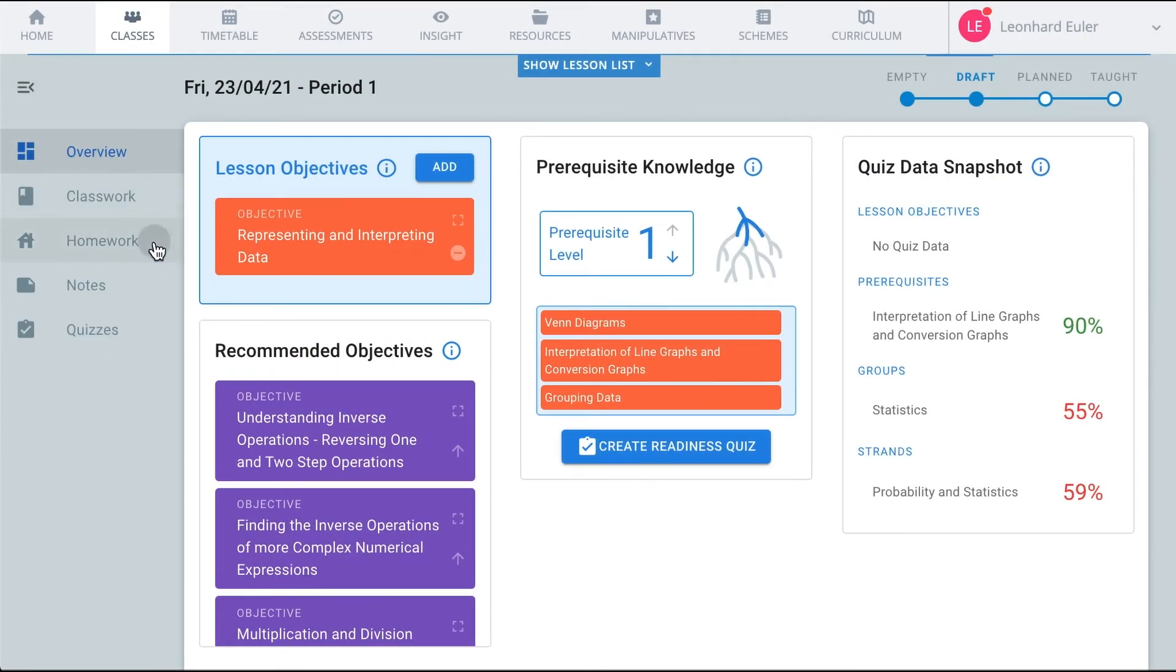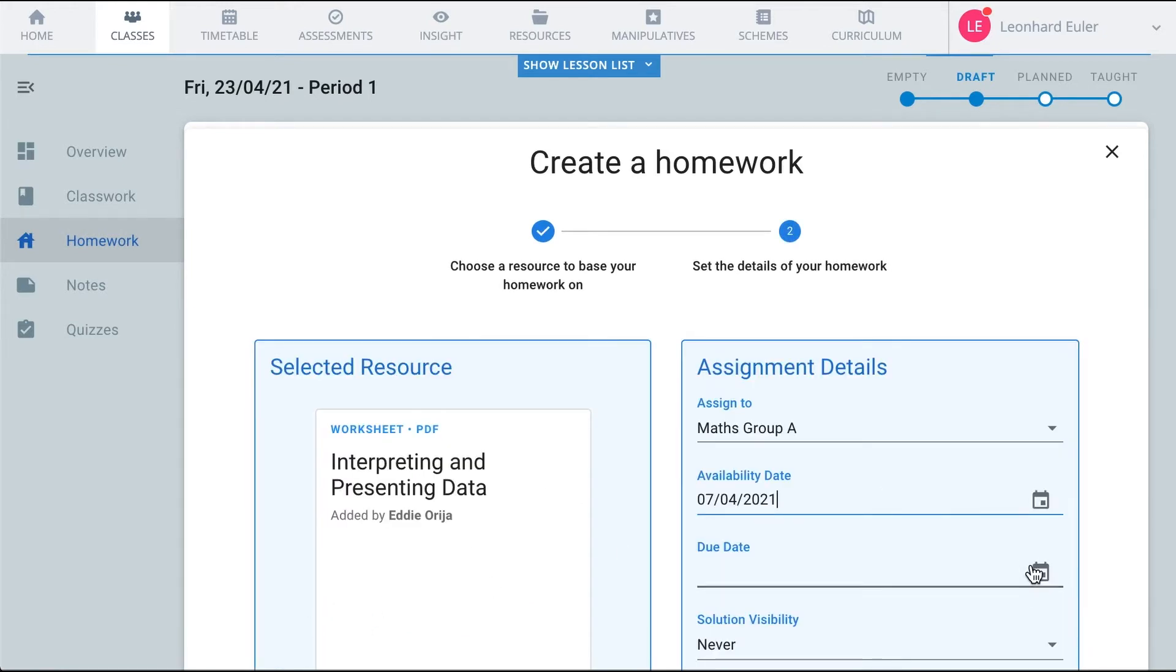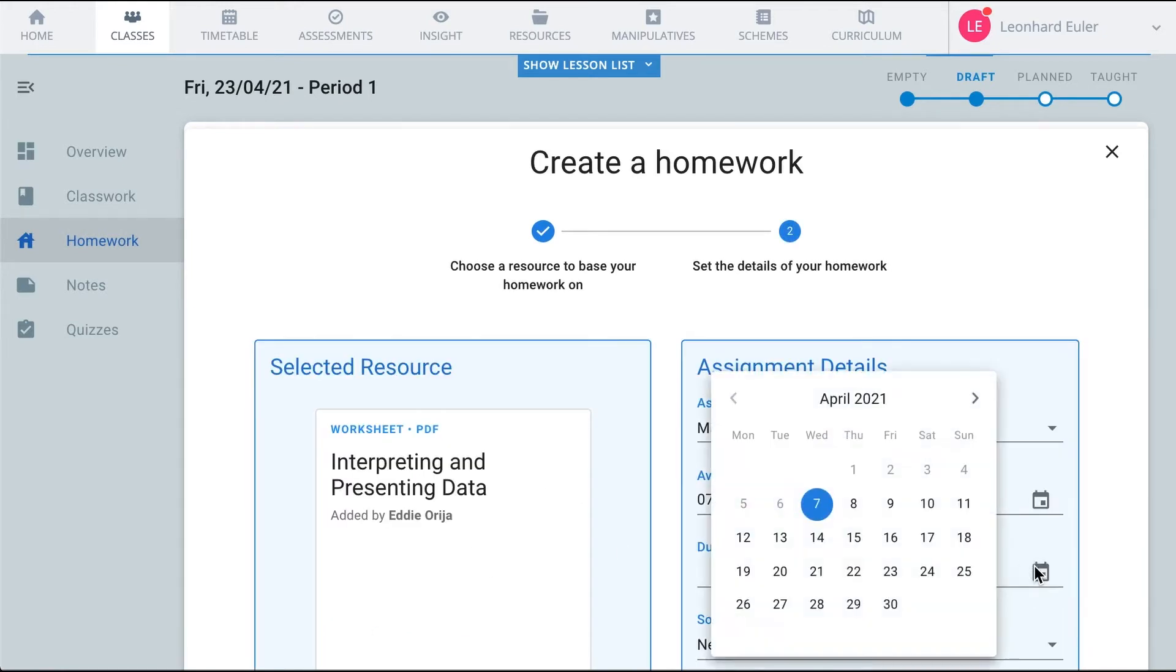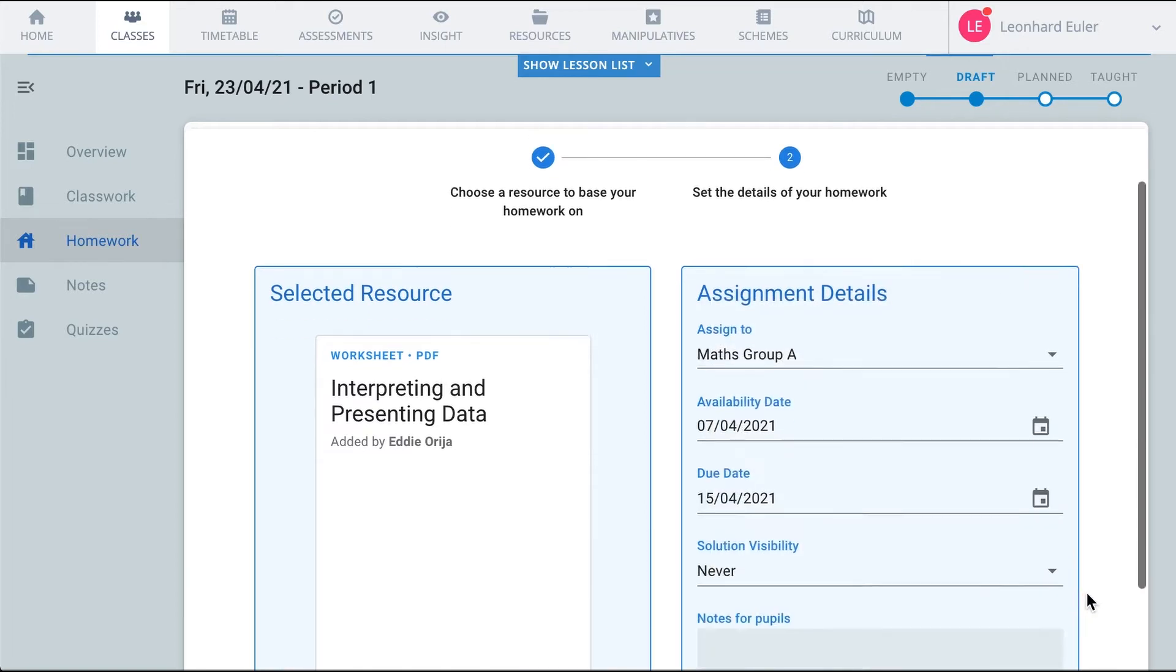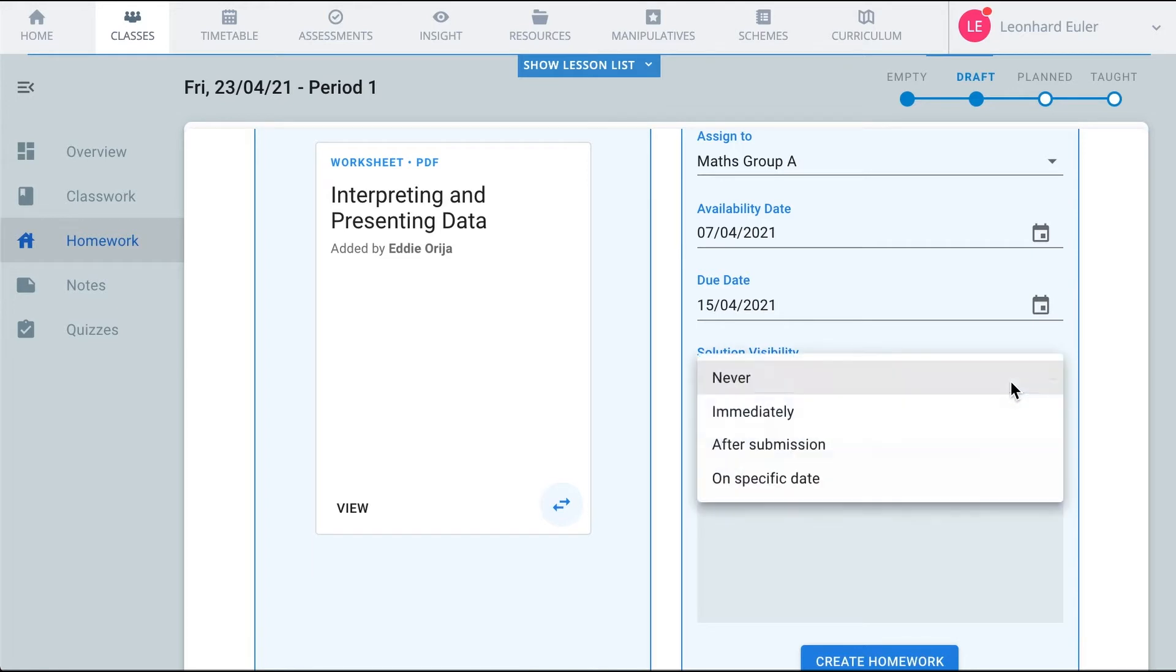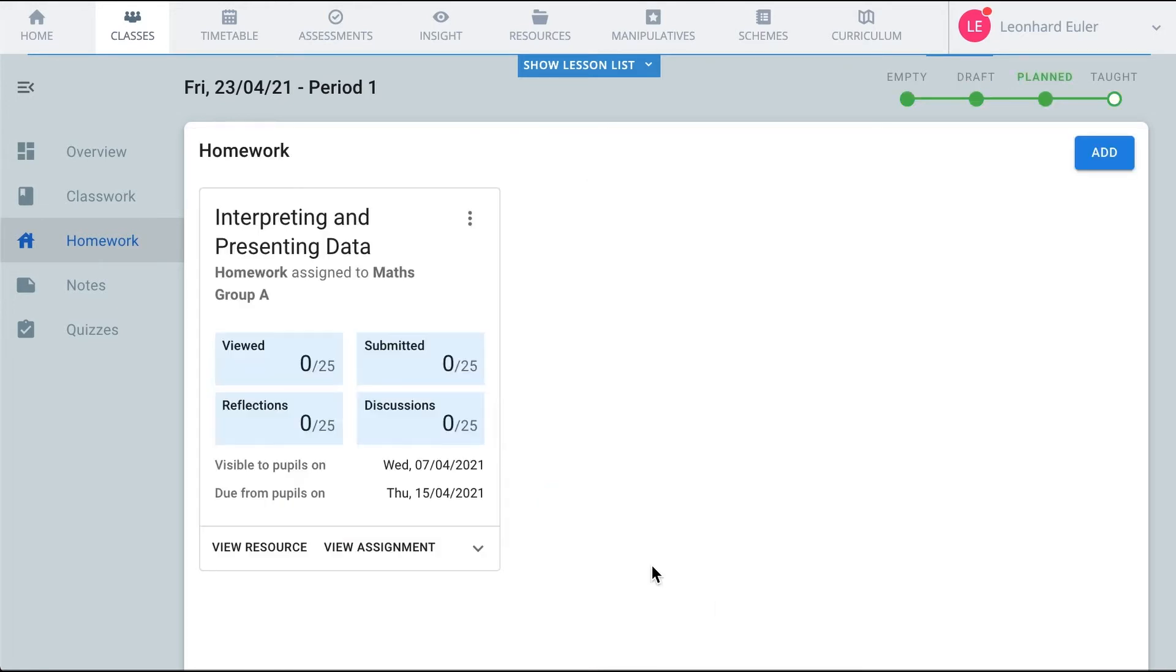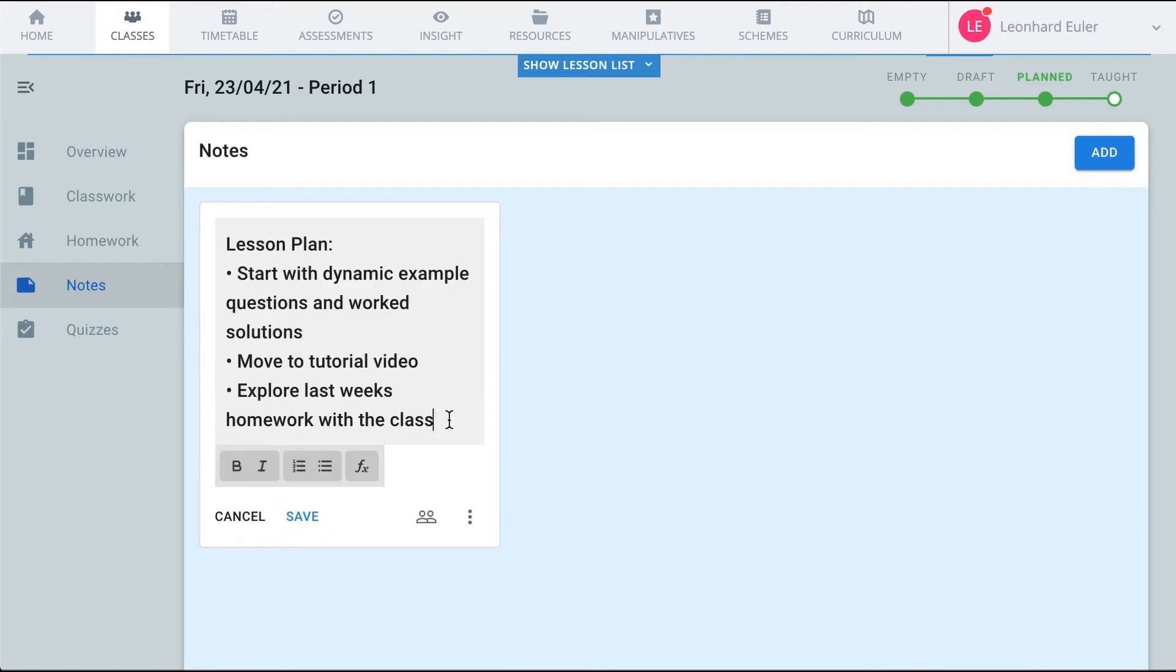You can add homework. Choose the date that the pupils can have access to the activity, and the date when they must hand it in. You can add notes to the assignment, and choose whether or not they'll be able to see the solution. You can add notes to your lesson.